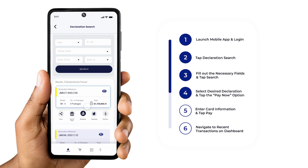Five options will be displayed when you select the desired declaration: Share, Track and Trace, Download, Bookmark, and Pay Now.